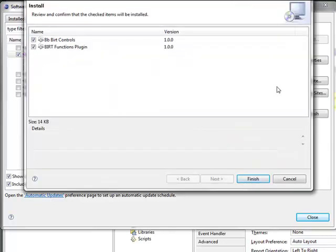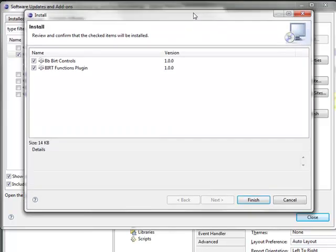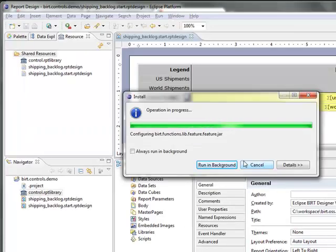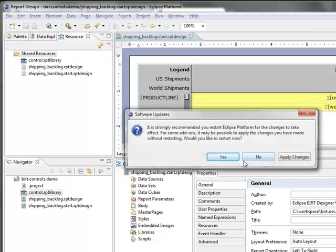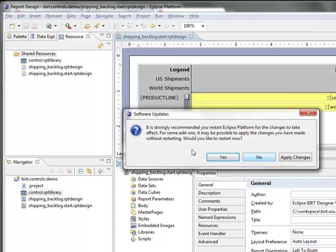Now I will go ahead and click Finish, and it asks me if I would like to restart, and I'm going to go ahead and restart.